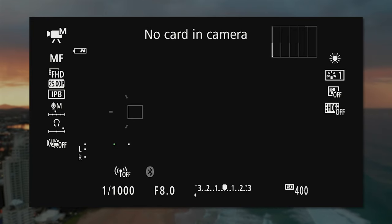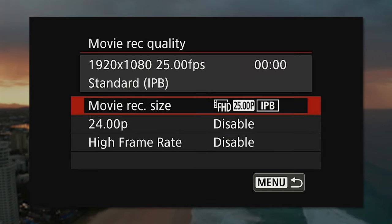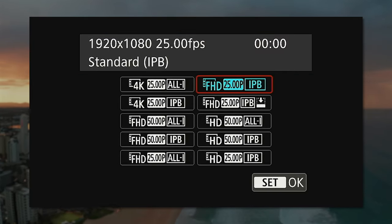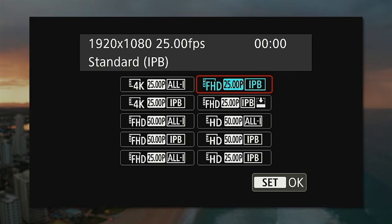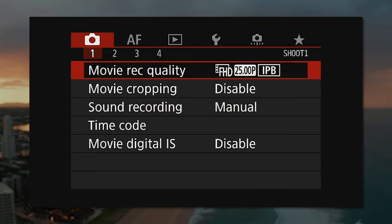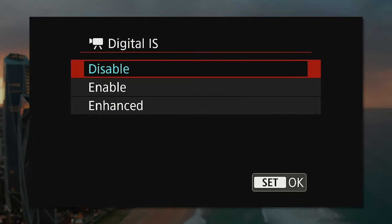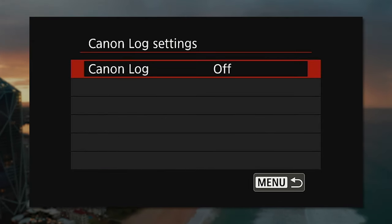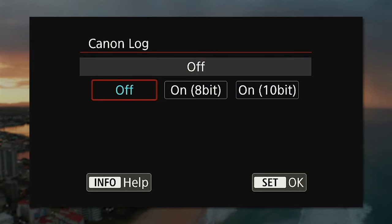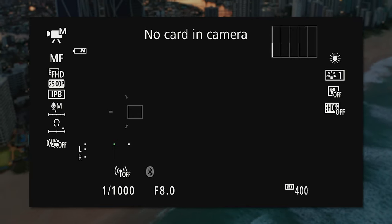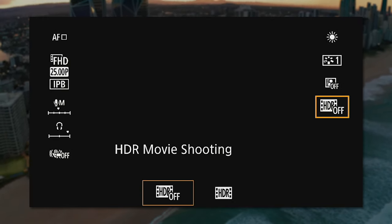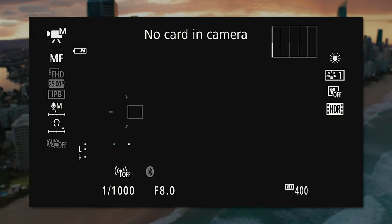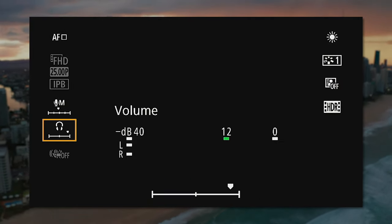To use HDR mode, we need to set the movie record quality to full HD in either 25 or 30 frames per second in IPB mode. Then we need to make sure the digital IS is disabled and Canon Log is off. Now you'll see that the HDR off icon is actually white, and when we turn it on, the frame rate, compression, and digital IS buttons get grayed out.